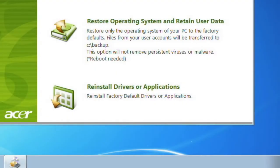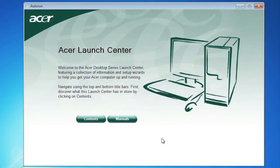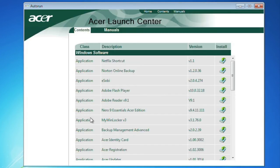There is one more option under Restore called Reinstall Applications and Drivers. If you are having problems with any of the applications or drivers that came installed on your computer, you can use this option to reinstall any of them without having to reinstall Windows completely.